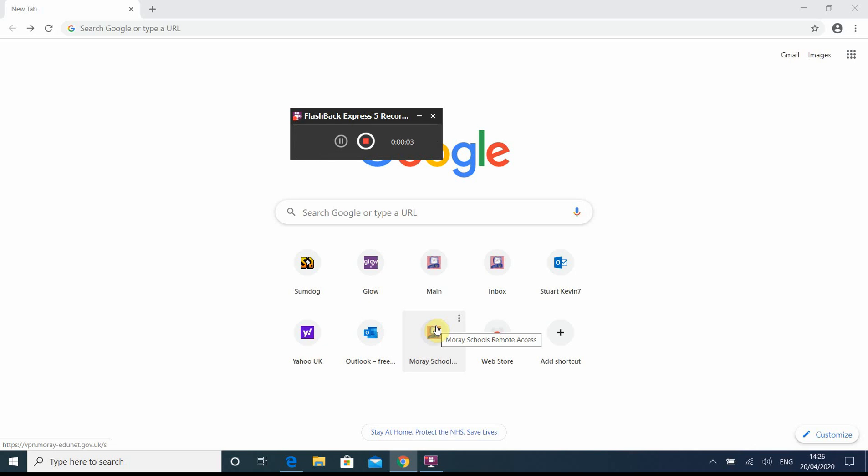Hi, I hope you're all well and staying safe. This is just a quick video to show you how to log on to Glow.